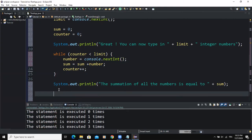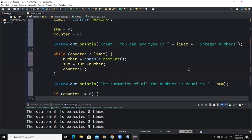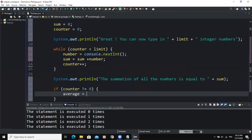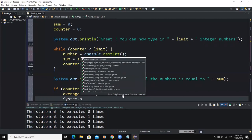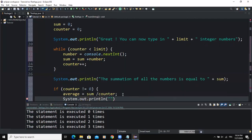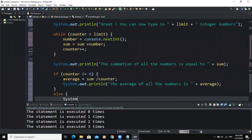We also add an if statement to handle the case where there is no input. If counter is not equal to zero, then average = sum / counter, and we print System.out.println with "The average of all the numbers is" followed by average. In the else branch, we print "There was no input."